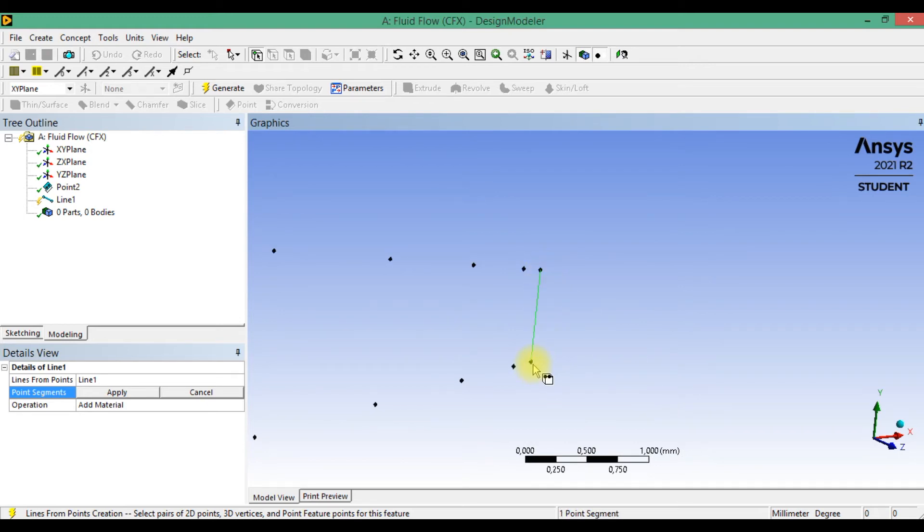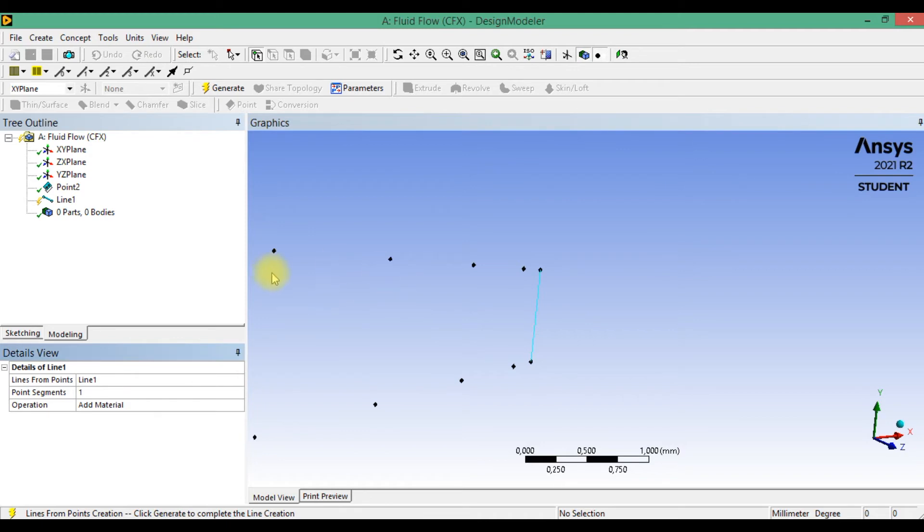By holding control, select these two points and click apply, and generate.